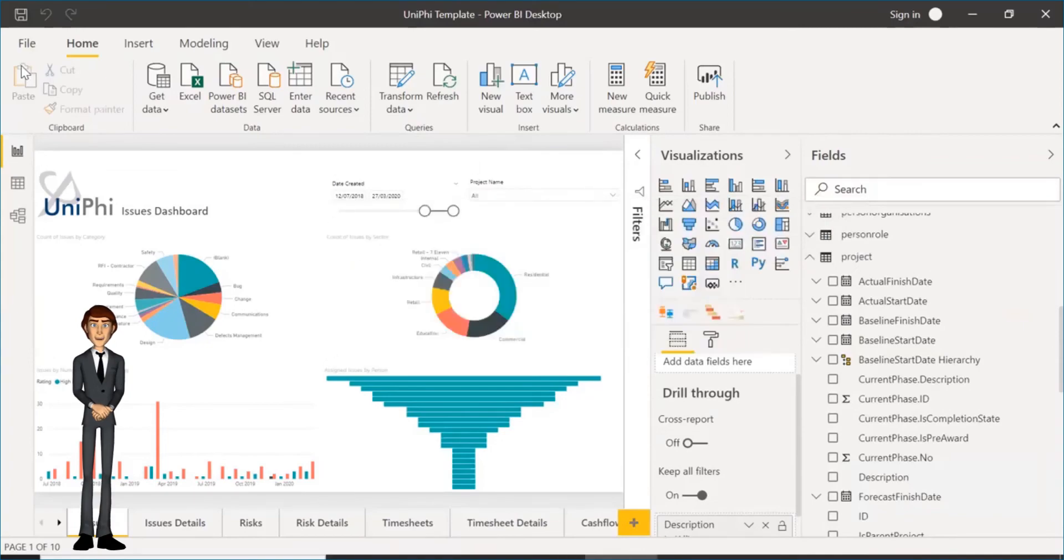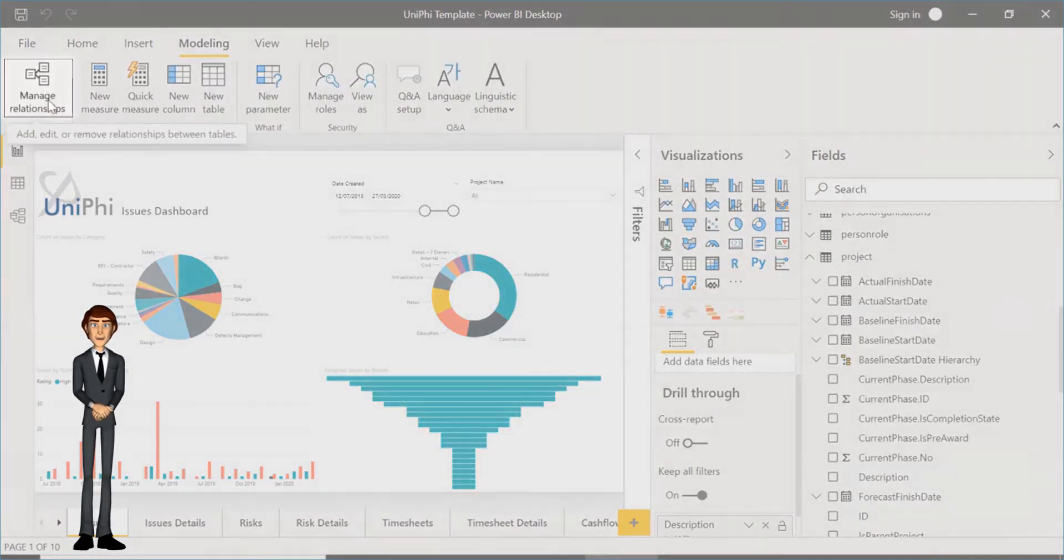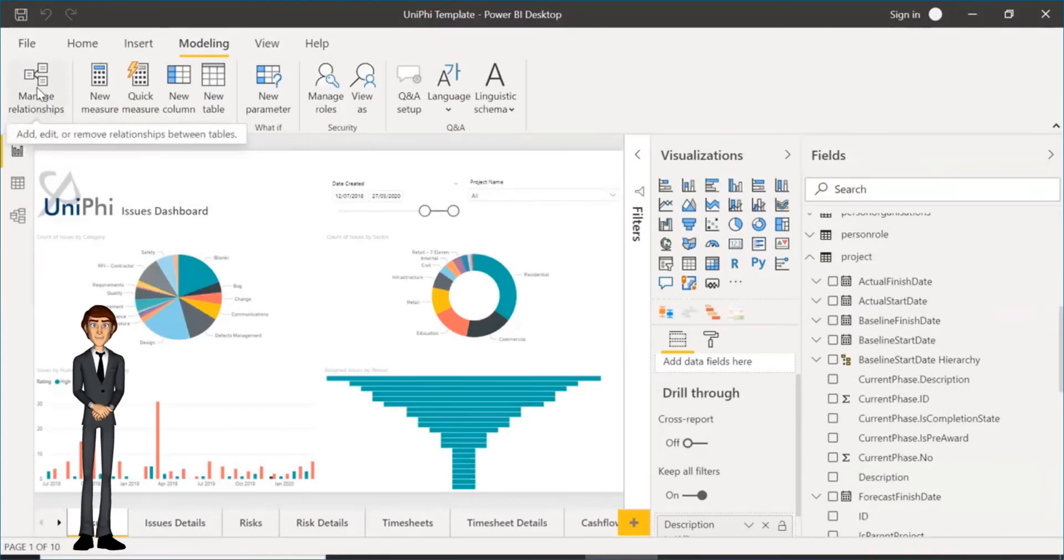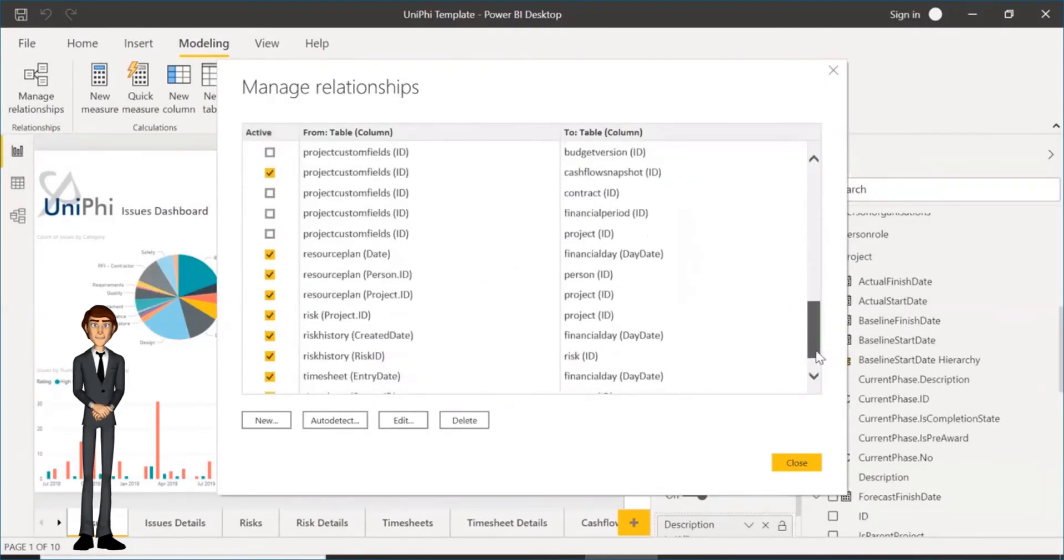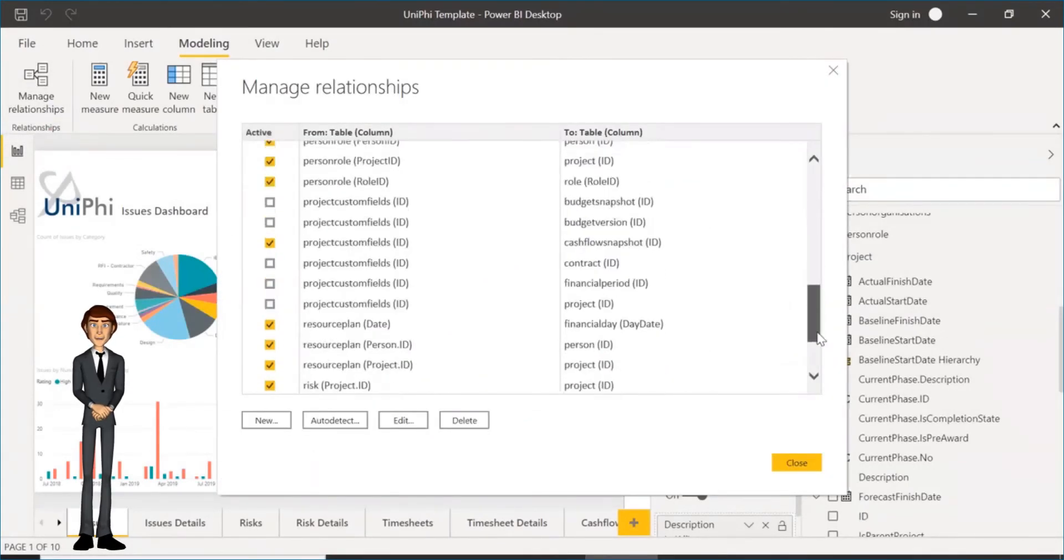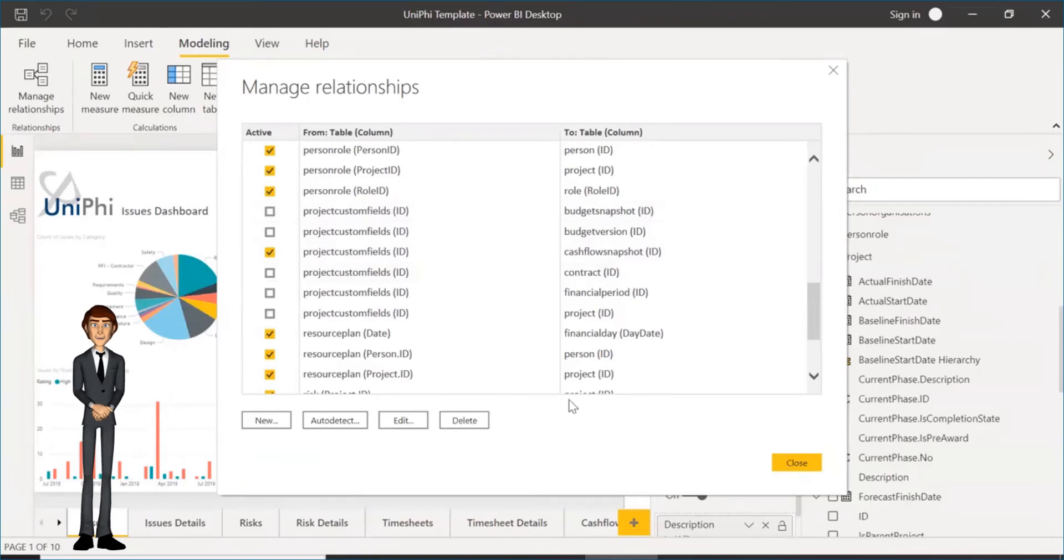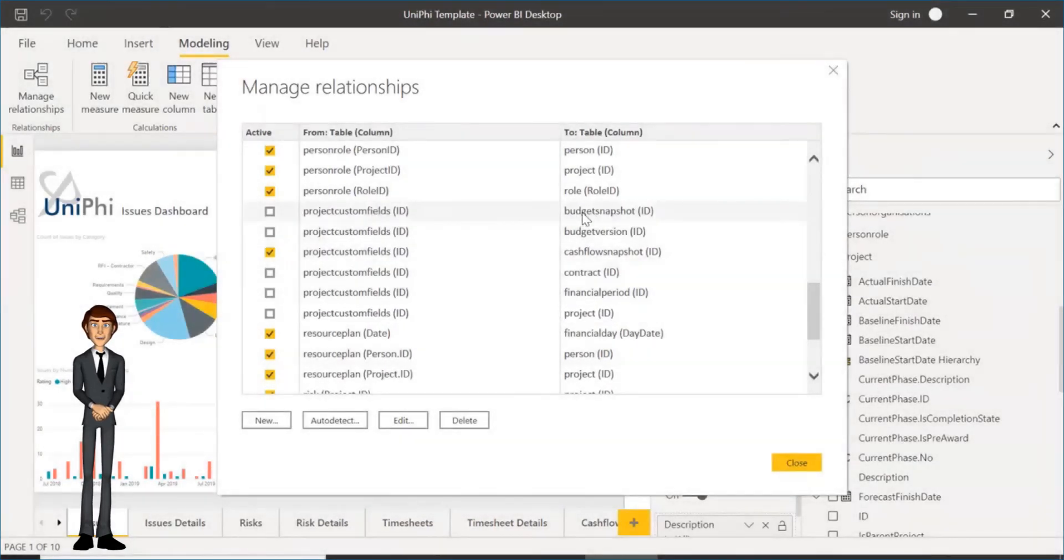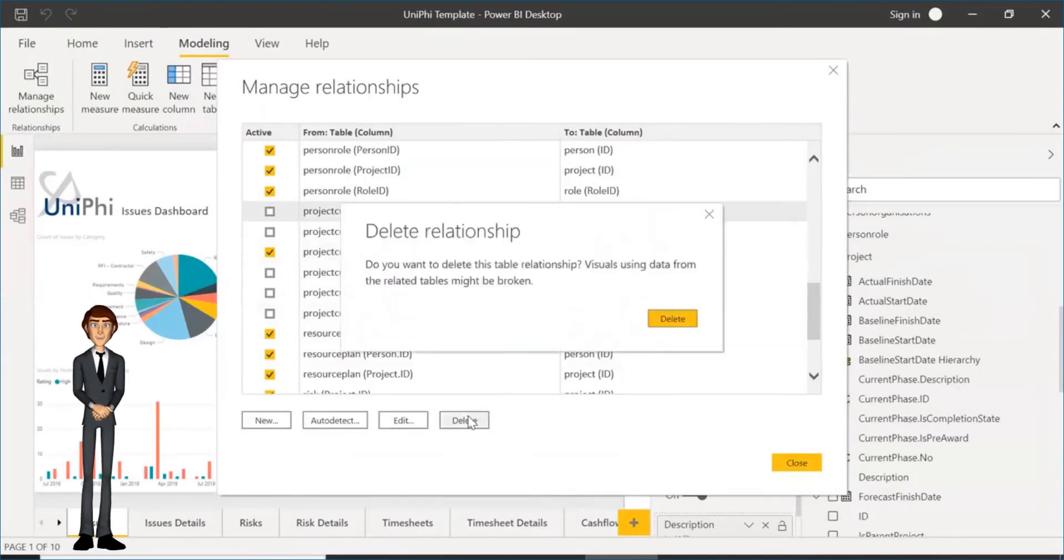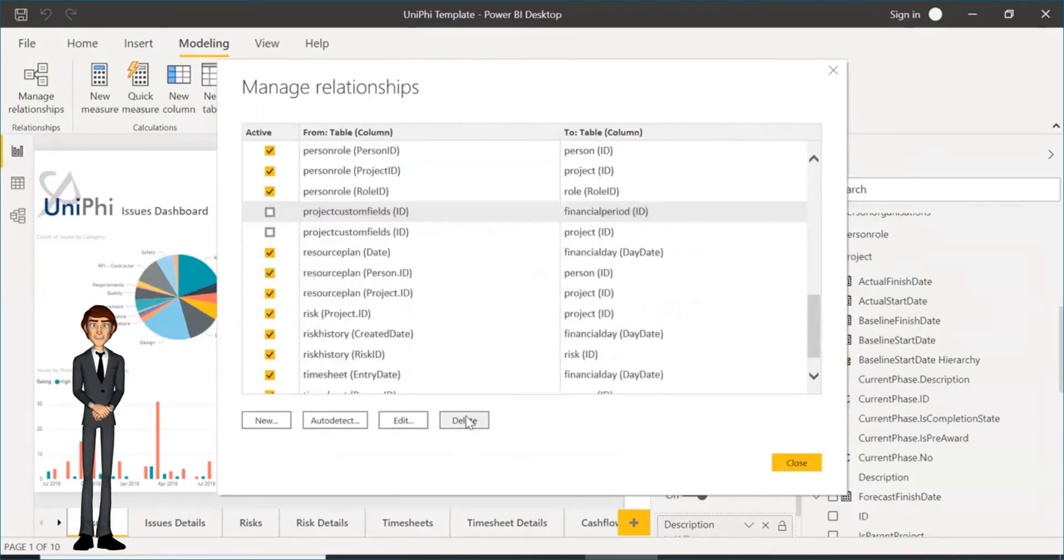The final step is to go to Modeling, and click Manage Relationships. In here search for the new relationship, Project Custom Field. You will see that the system has connected Project Custom Field with everything that has an ID in the system. These are all irrelevant except for the Project ID one. You now need to go through and manually delete all the irrelevant ones. Continue until this is done.